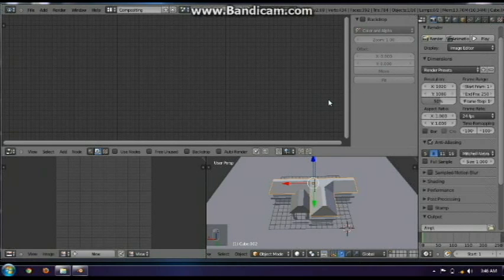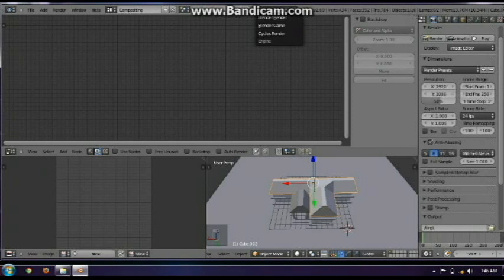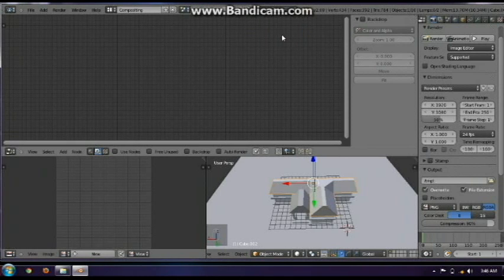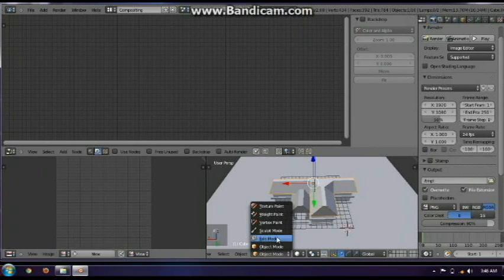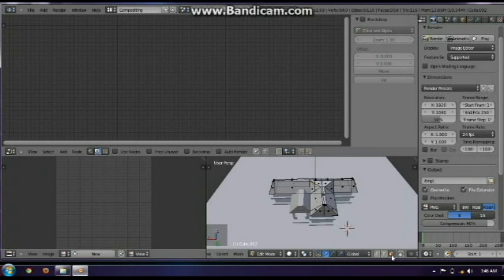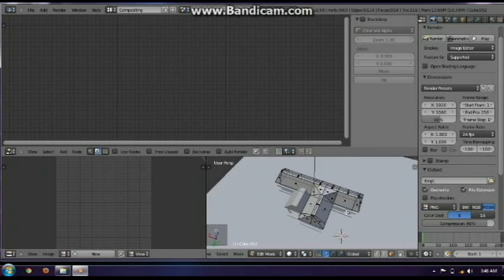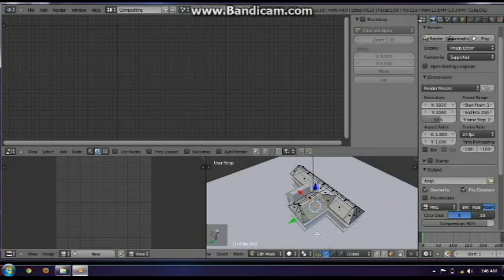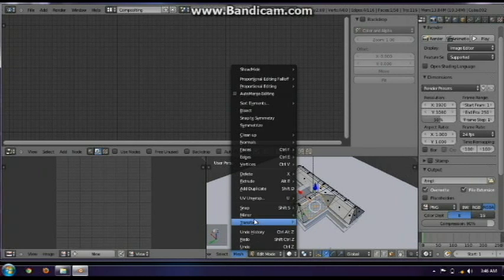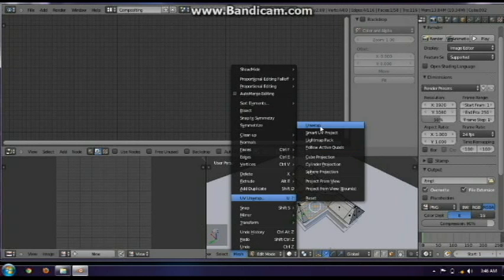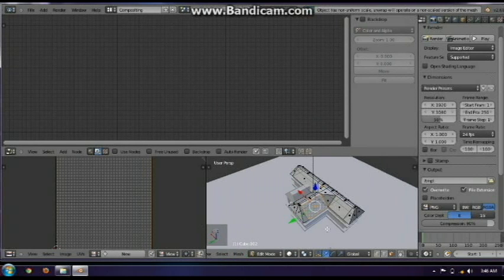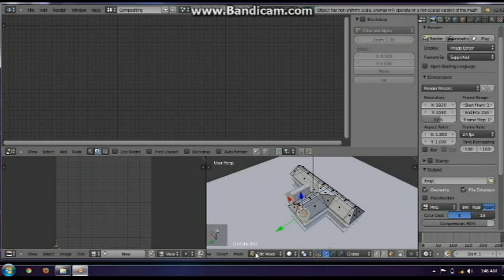We will put the texture of the roof first. It is very easy — all you need to do is set the engine to use Cycles Render. Click the roof and go to edit mode, then click face select. Click on every dark dot you can see, then go to Mesh, UV Unwrap, then click Unwrap. Do it for every part of the roof.